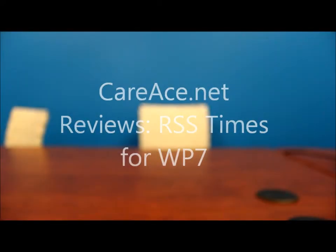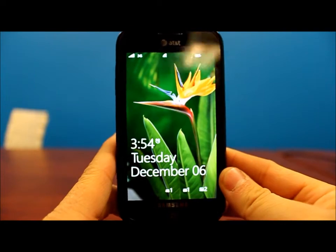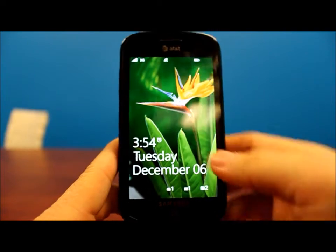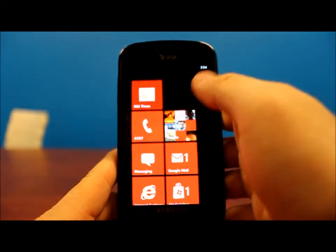Hey guys, Brian with KRAC, and in today's video I will be going over an application called RSS Times. It's a blog reader that comes pre-installed on Samsung Mango phones. Here we'll be demoing the application on a Samsung Focus running Mango.